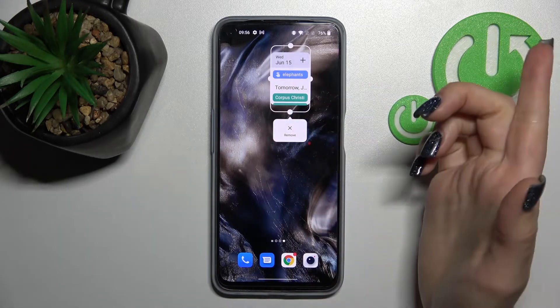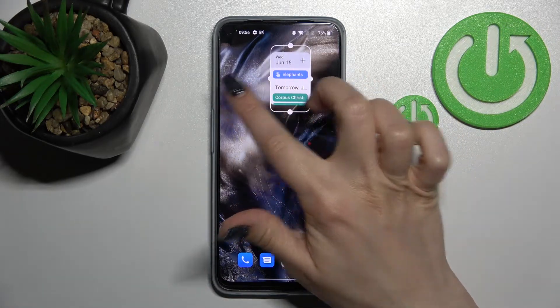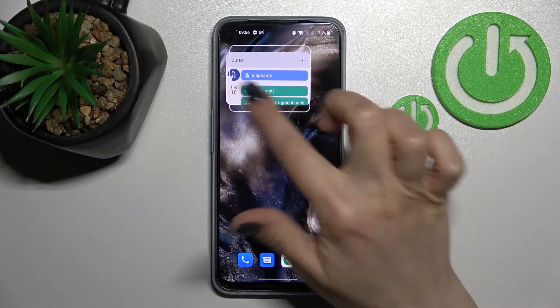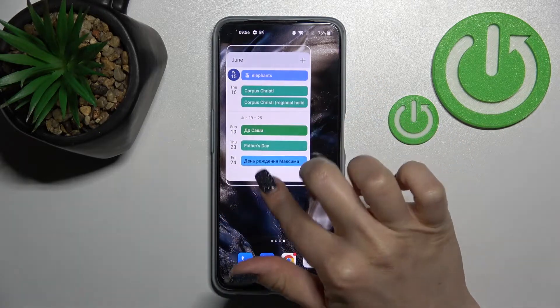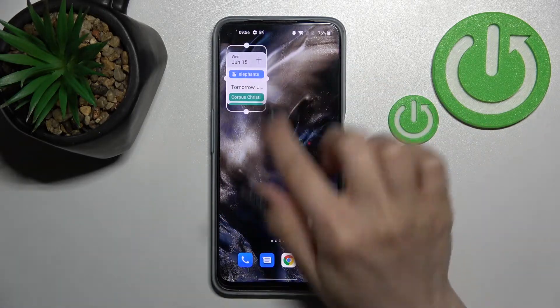If you want to resize the widget, just hold it for a while and after that you can make it bigger or smaller.